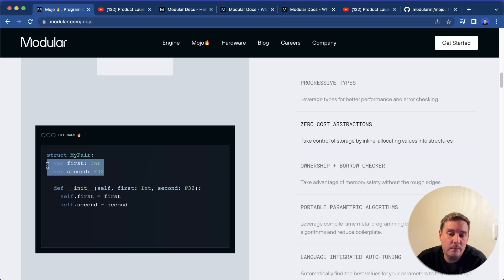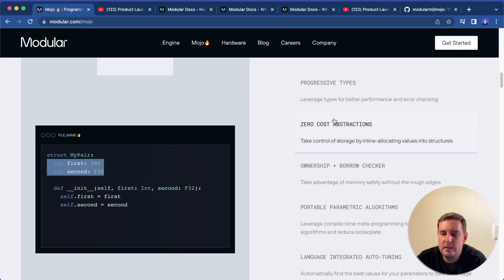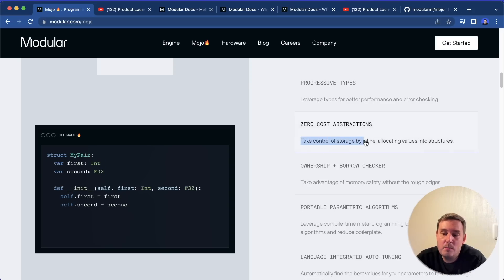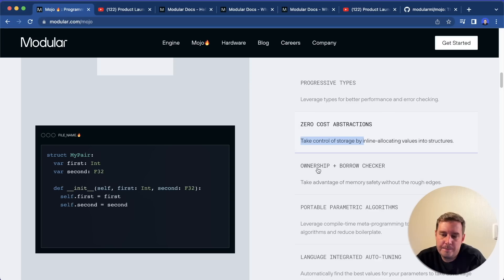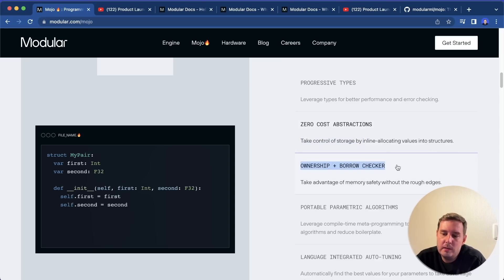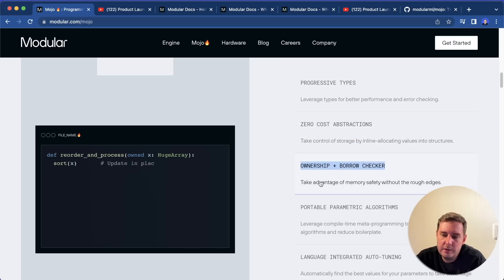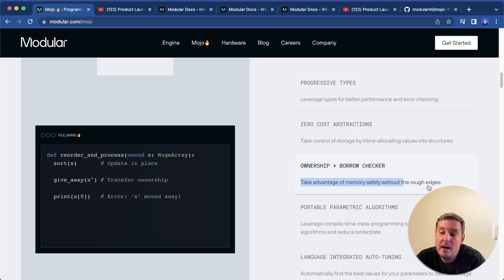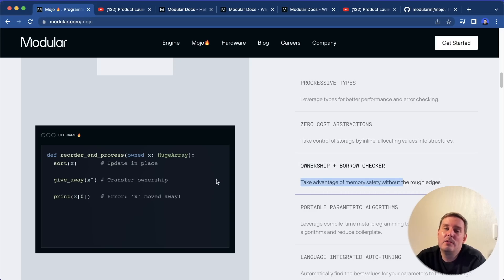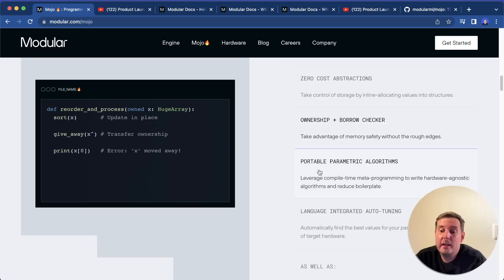For example, you can write your init function. But then you might notice these type pins here. And with this, we can take more control of the storage. Then we can have ownership and borrow checker. So we can take advantage of memory safety without the rough edges. And in fact, they claim to be as safe as Rust.